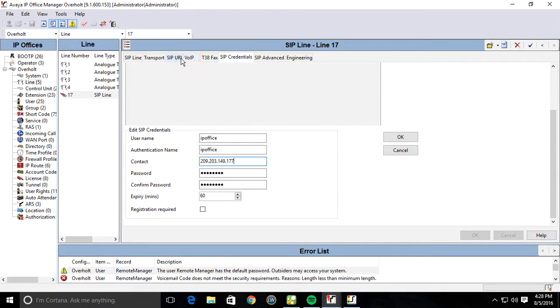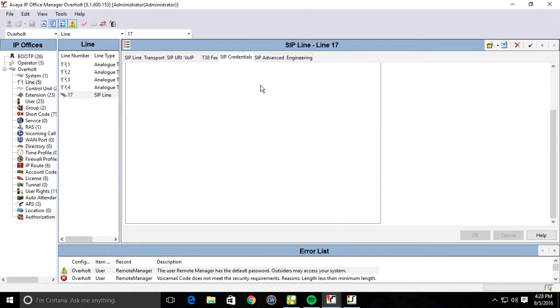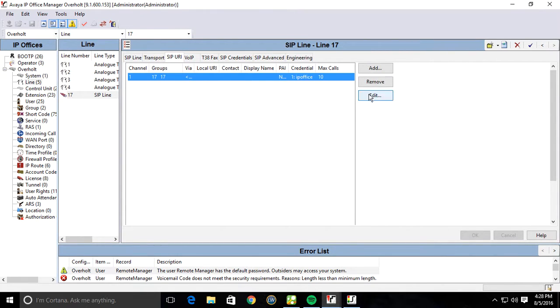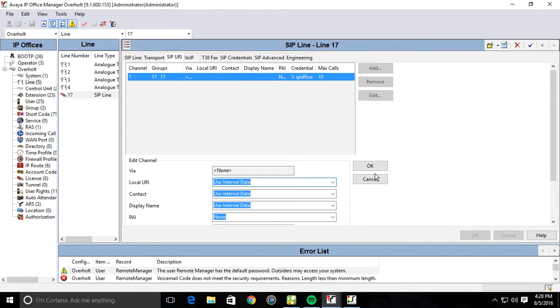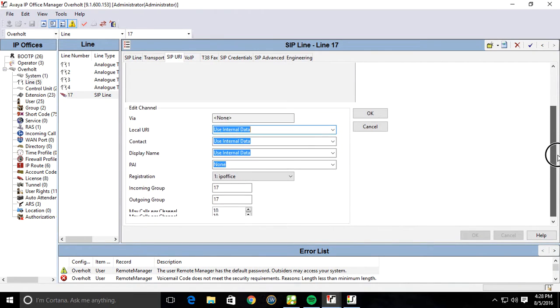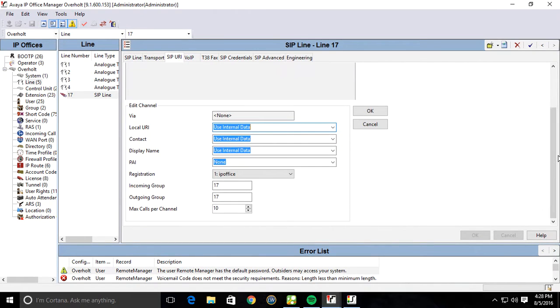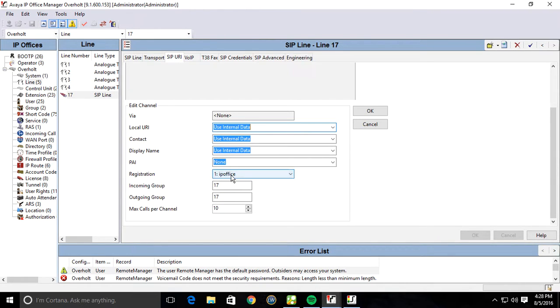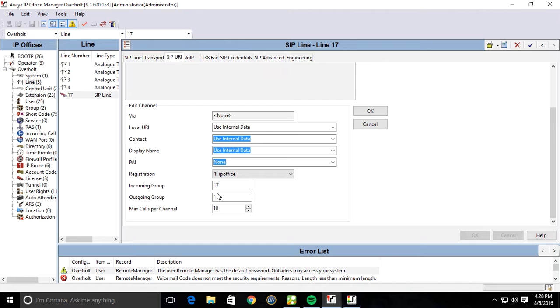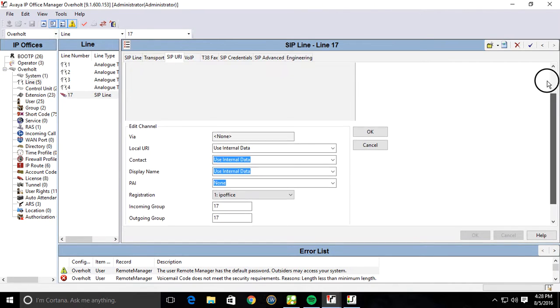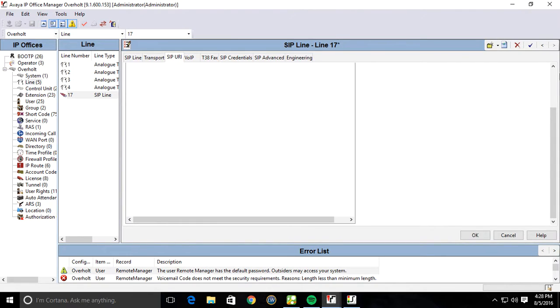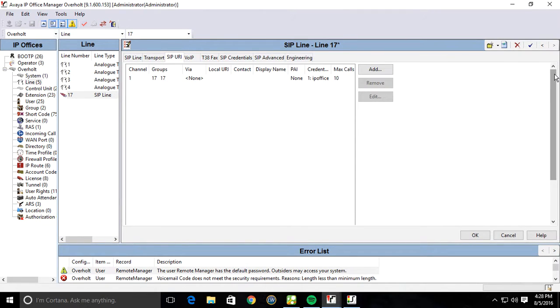So then jump back over to your SIP URI. And then you're going to want to set your local URI to use internal data, contact use internal data, display name use internal data. And registration, you're just going to want to select that SIP credential that you created in the other tab. Incoming group is going to be 17, outgoing group is going to be 17. Hit OK. And they're both right there.